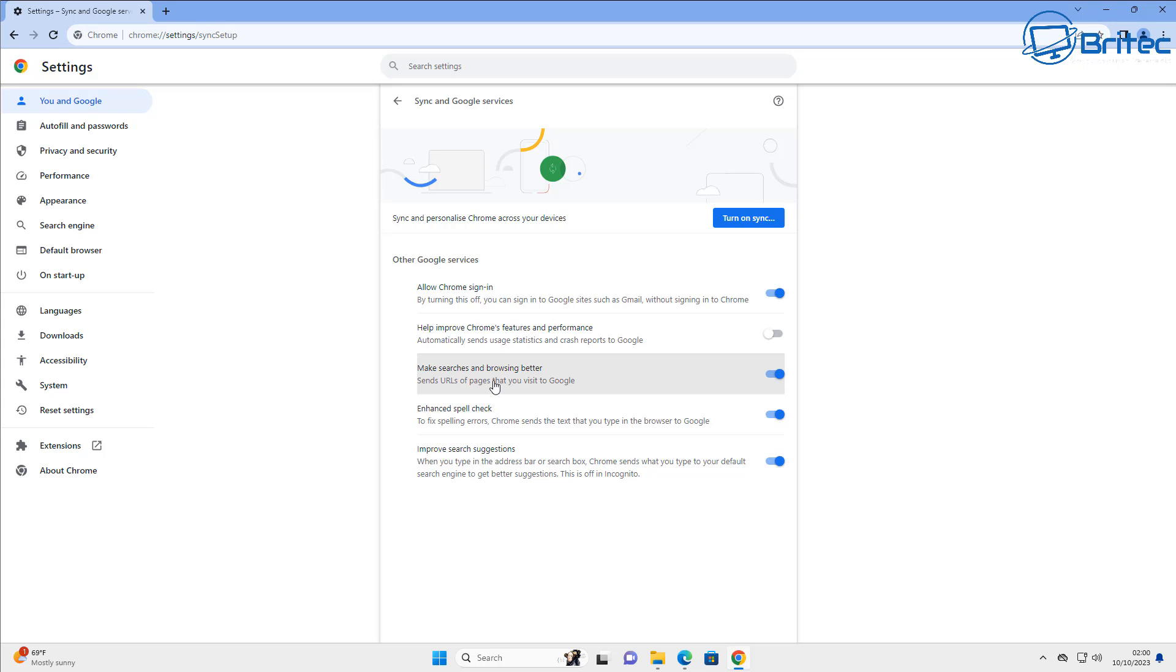I've turned that off and again this might be something here that you don't want and you can toggle these off.